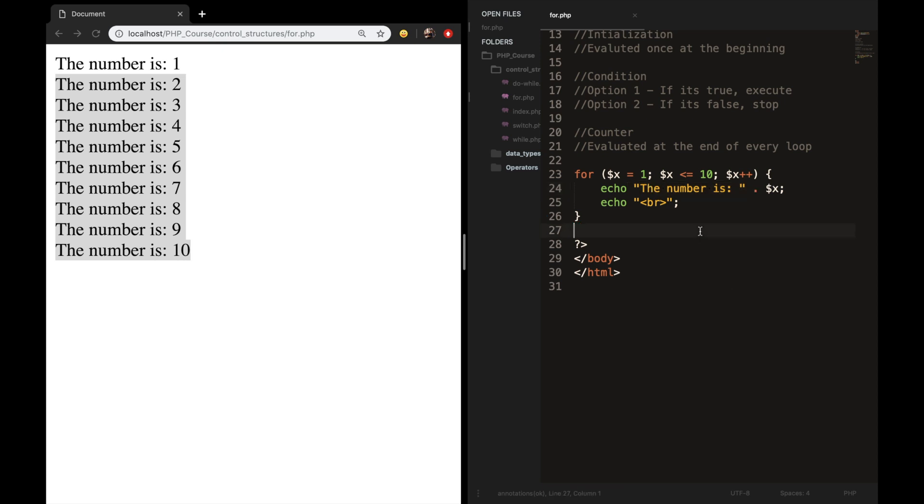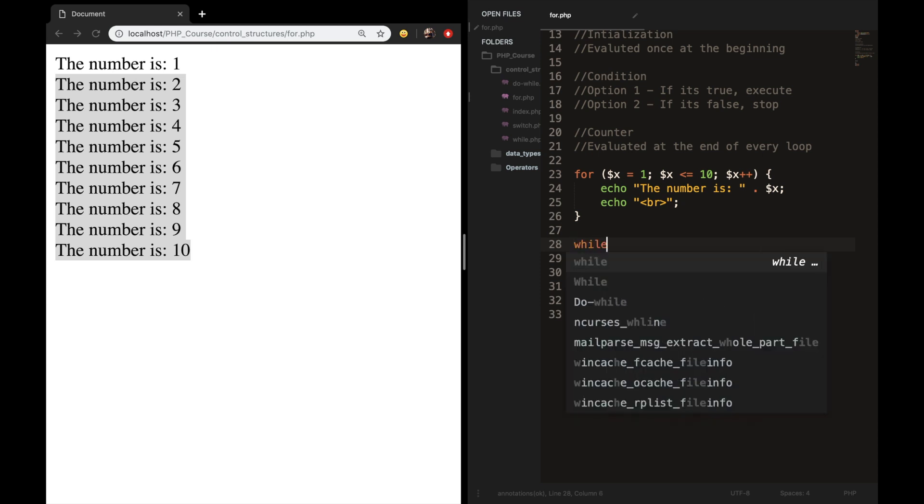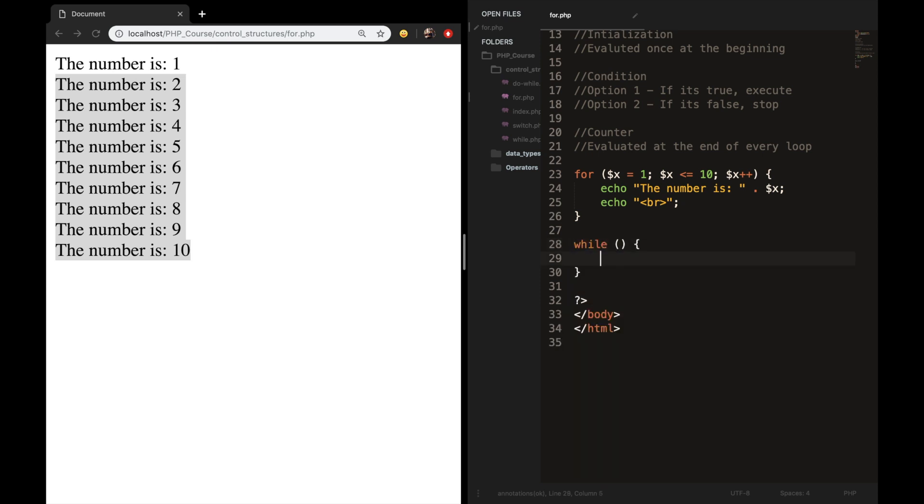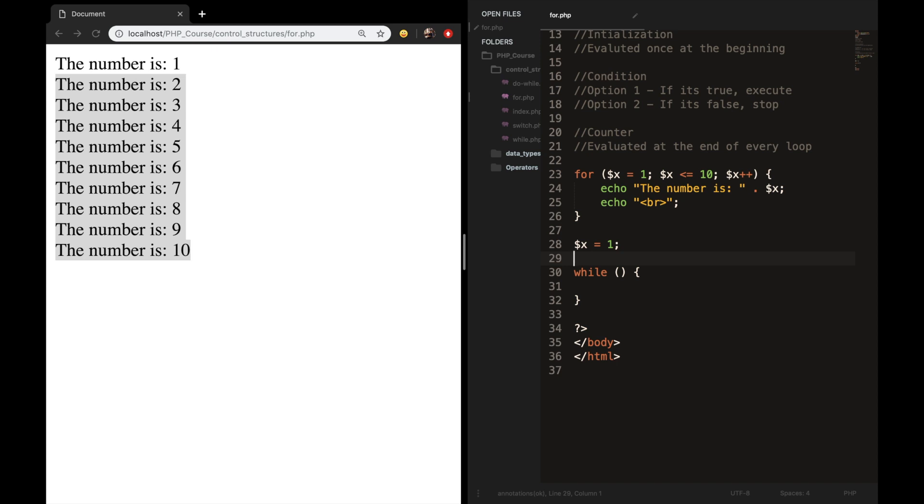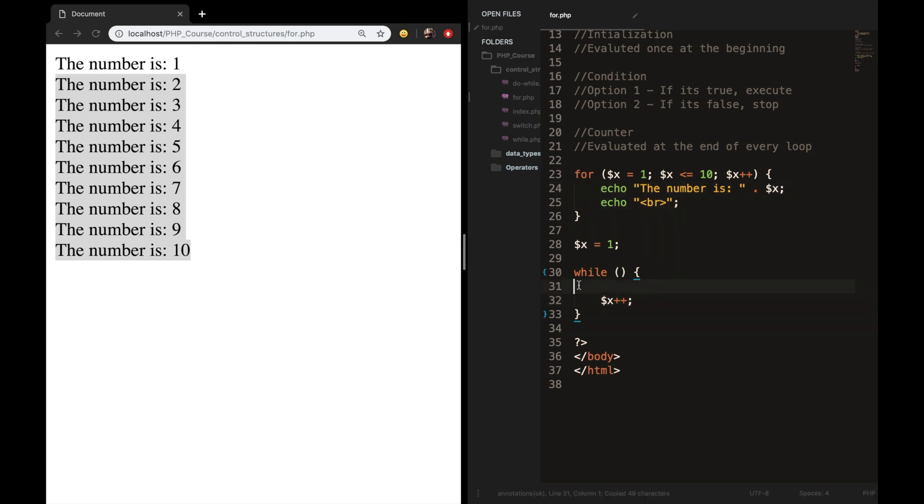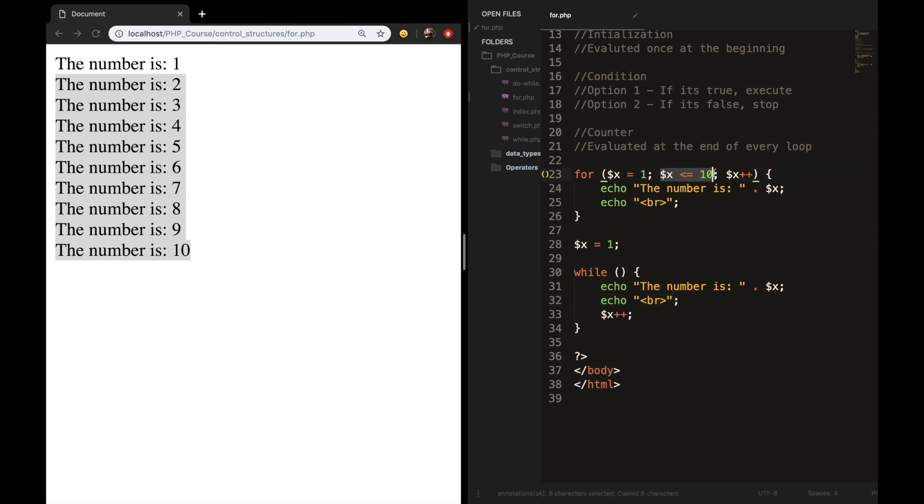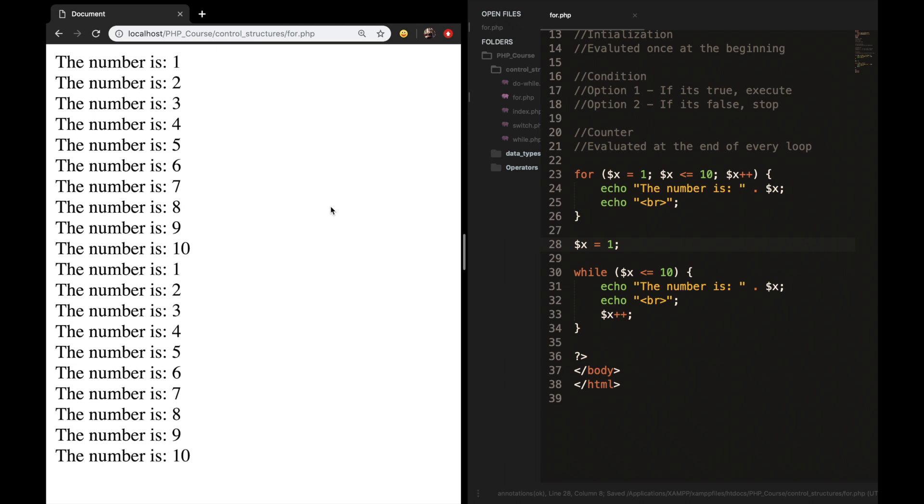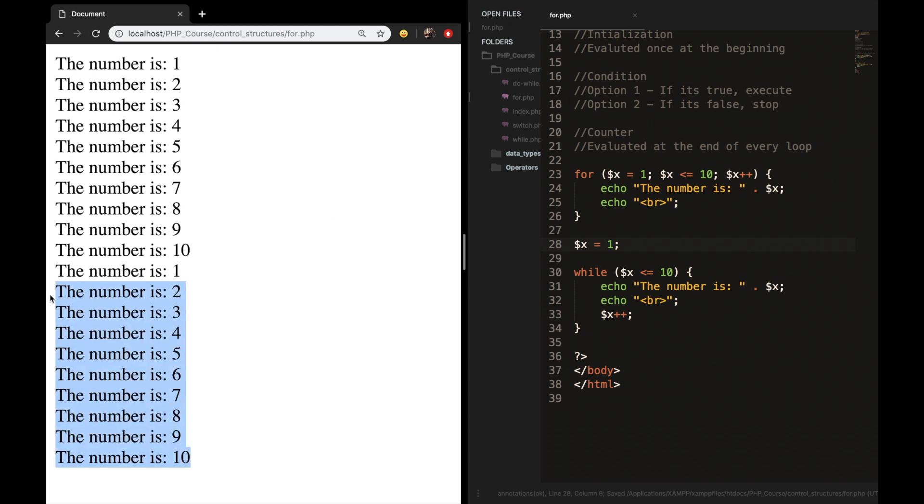You can see that every loop that we created is pretty similar to the other loops. So if we compare it to a while loop, let's create a while loop. The initialization is placed outside. So variable x is equal to one. And the increment, let's copy and paste it, is placed inside the while loop, with the echoes as well. And the condition of the for loop is the same condition that we need in our while loop. So let's place it, refresh the browser, and you can see that the output is exactly the same.